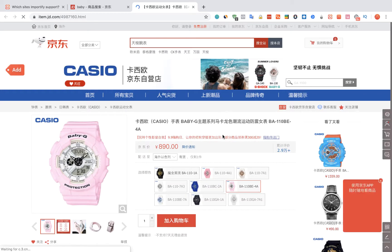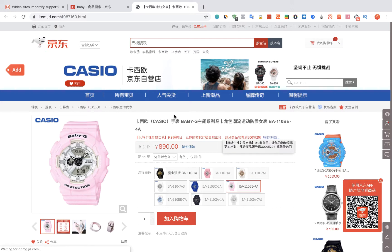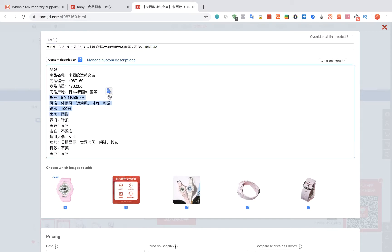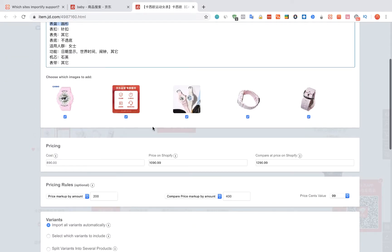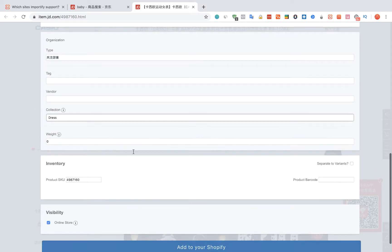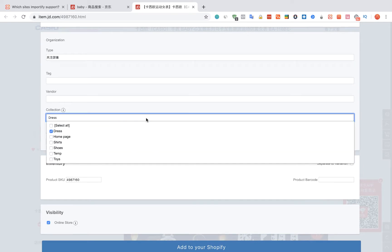Then click on the red Add button. The Importify editor window will be opened up. You can edit the title, the description, and the pricing. You can also link the product to a specific collection on Shopify.